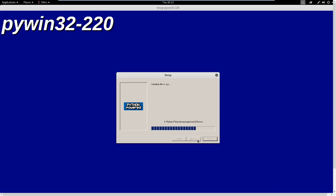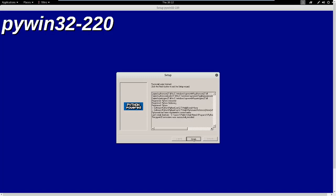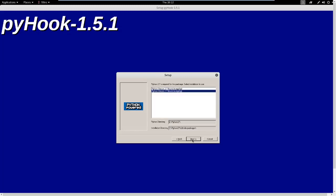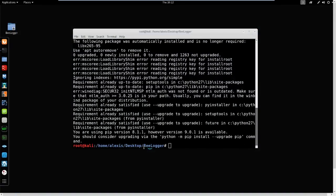Let that complete and it shouldn't take too much time. Now it's going to ask me to install PyHook - that's very important. I already have mine installed so I'll breeze over the installation process. We've now installed belogger.